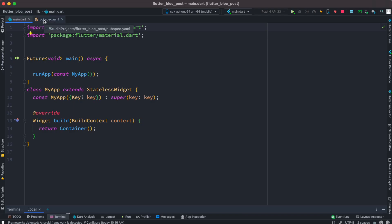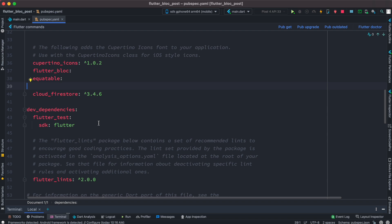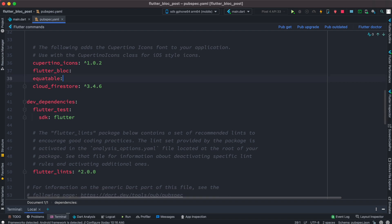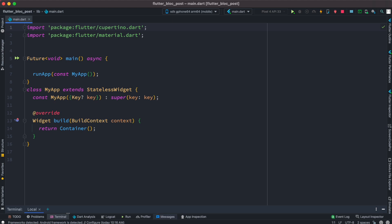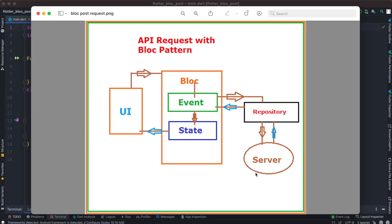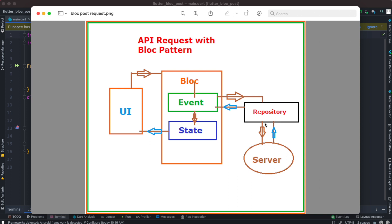This is Android Studio. To work with BLoC you have to install three plugins: flutter_bloc, equatable, and cloud_firestore. So first from the diagram we saw that we need to work with the database server — that's already set up and ready. Now we need to go ahead and create the repositories.